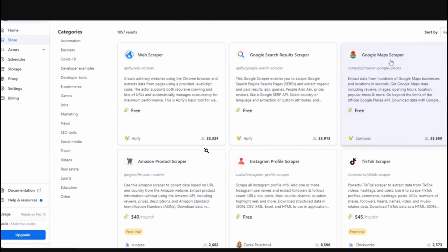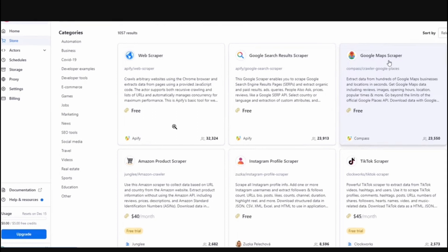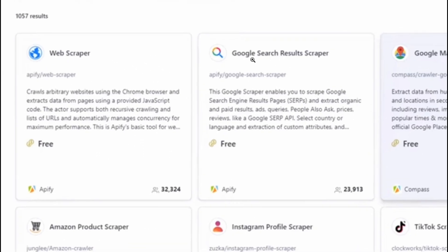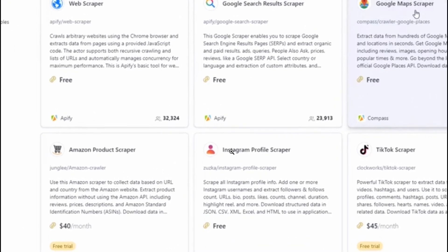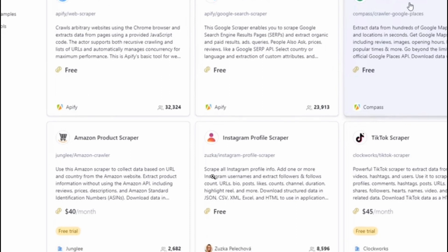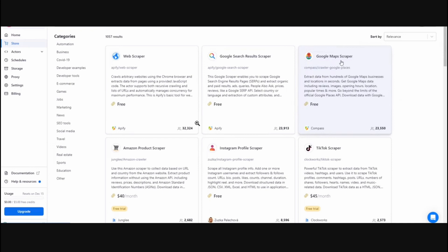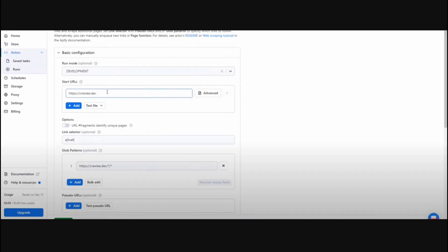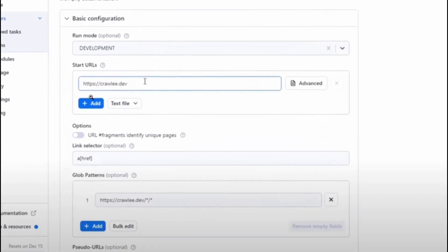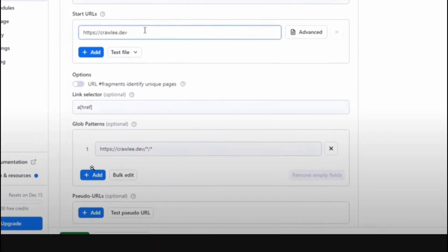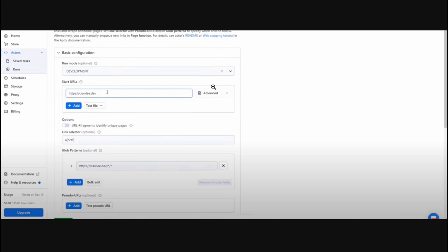With these tools we can easily find information from different stores, different websites, Google search results scrapers, and also an Instagram profile scraper. For example, with Instagram we can scrape all Instagram profile info — add one or more Instagram usernames and extract followers and follower count, URL, and more. Clicking on the web scraper brings us to a configuration page where we need to fill in run mode, start URLs, link selector, glob patterns, pseudo URLs and so on.